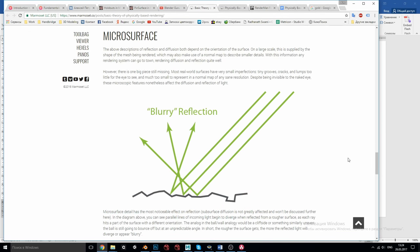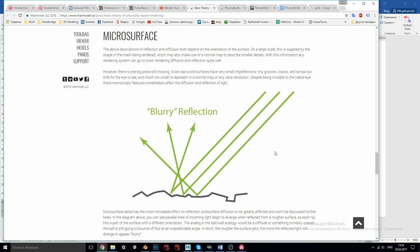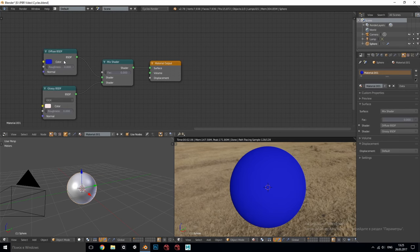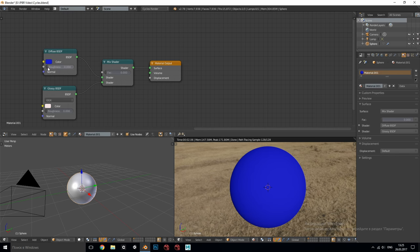The fourth basic principle of realistic materials states that microscopic grooves, cracks and lumps on the surface which is called roughness or glossiness of the surface affect the reflection a lot making it blurry in case of rough surfaces and sharp for glossy surfaces. In Blender we have two roughness parameters, diffuse and glossy.